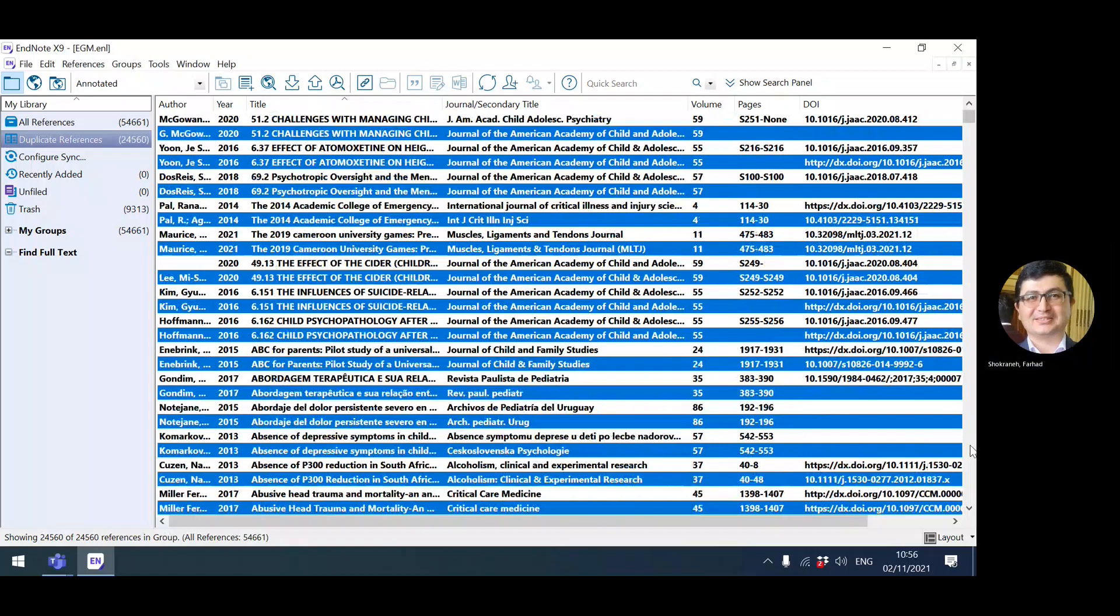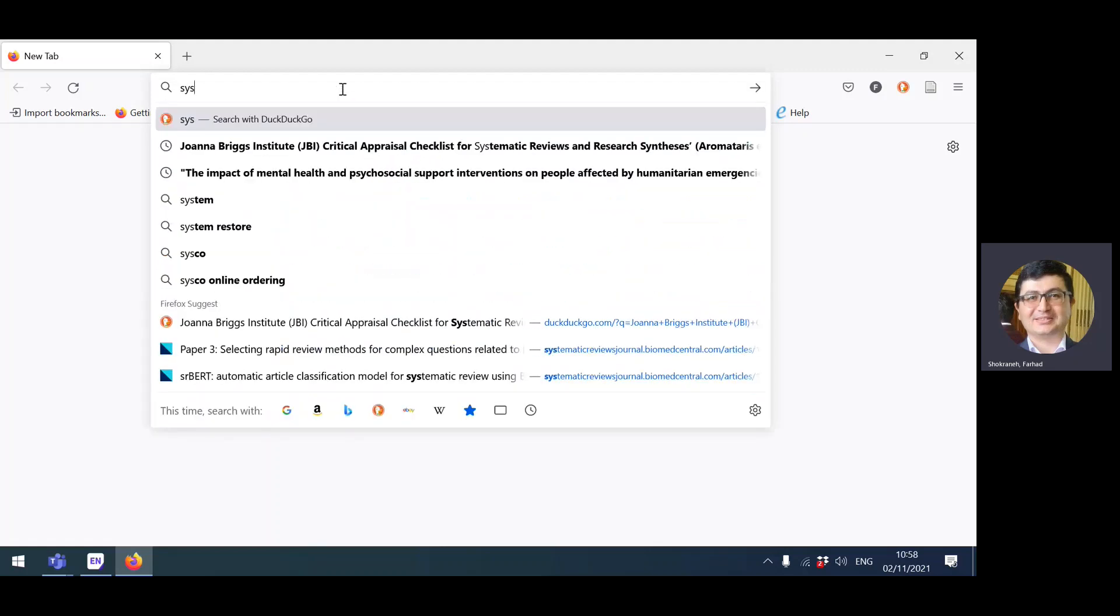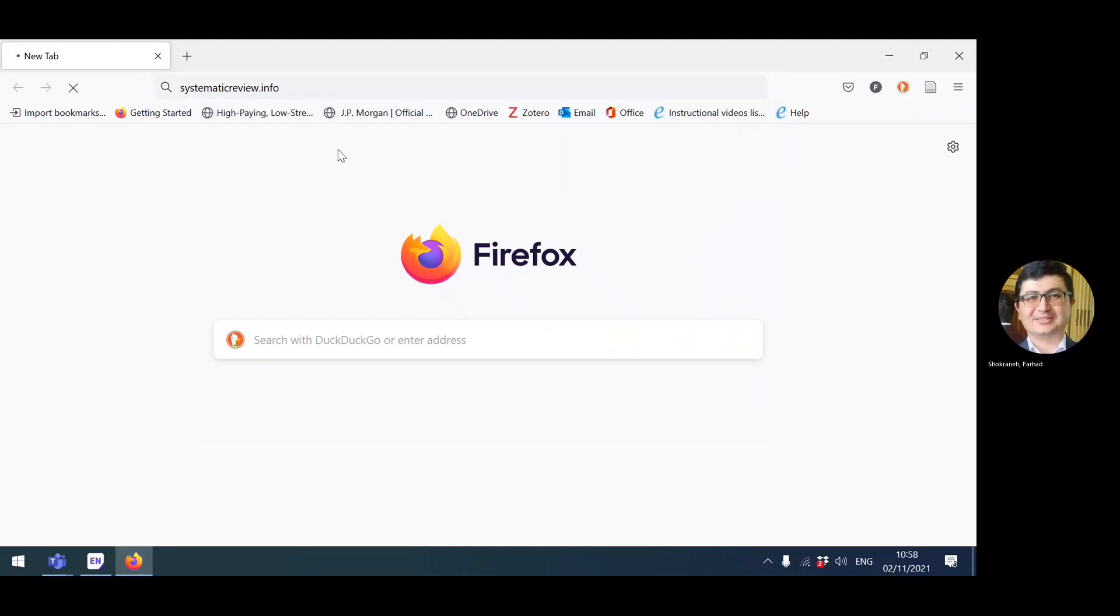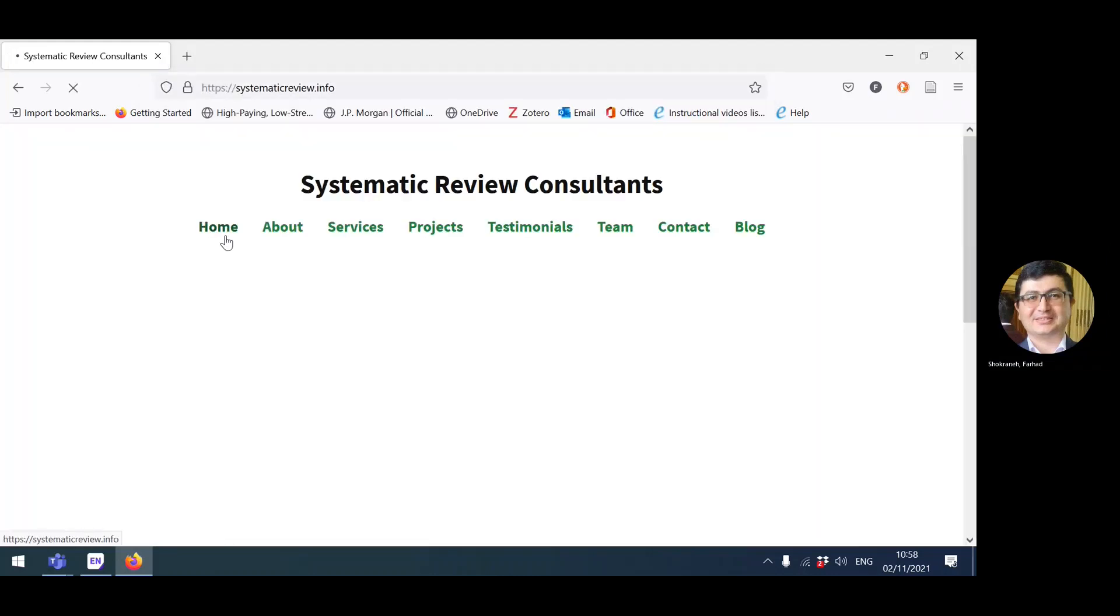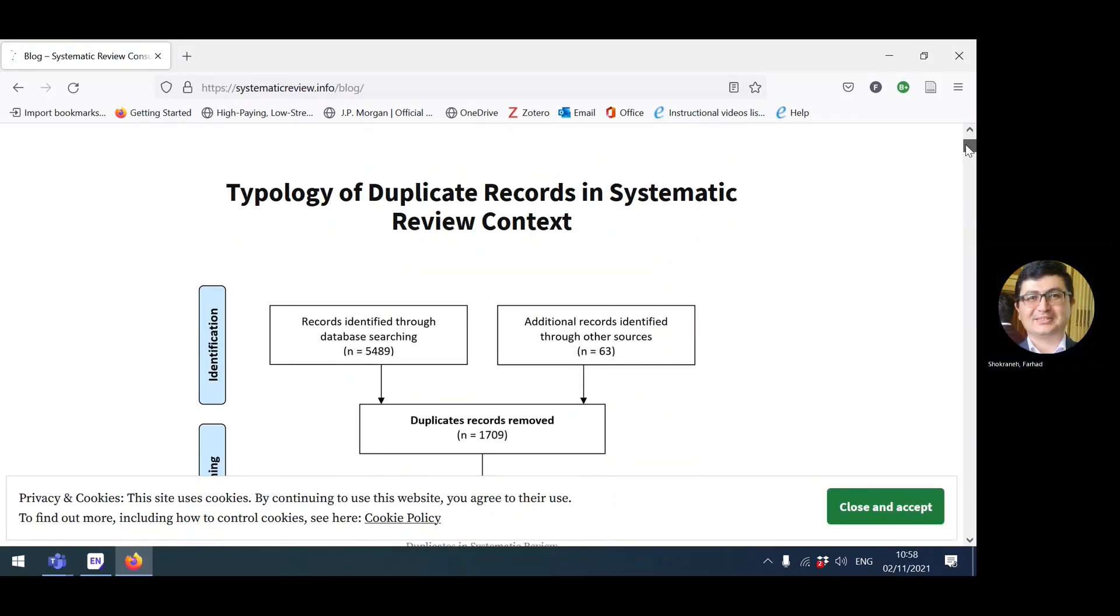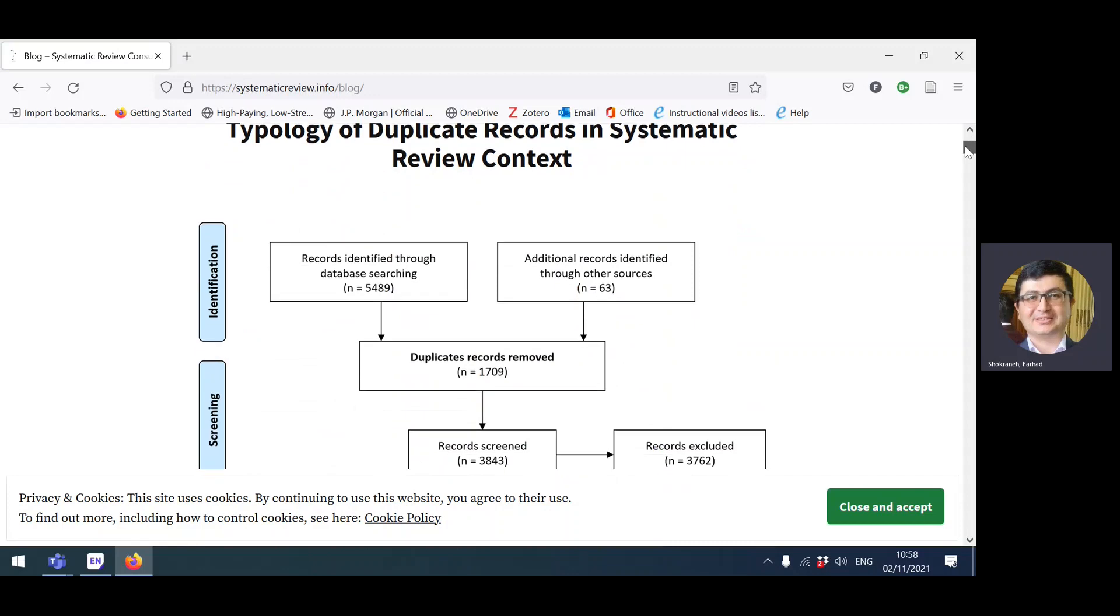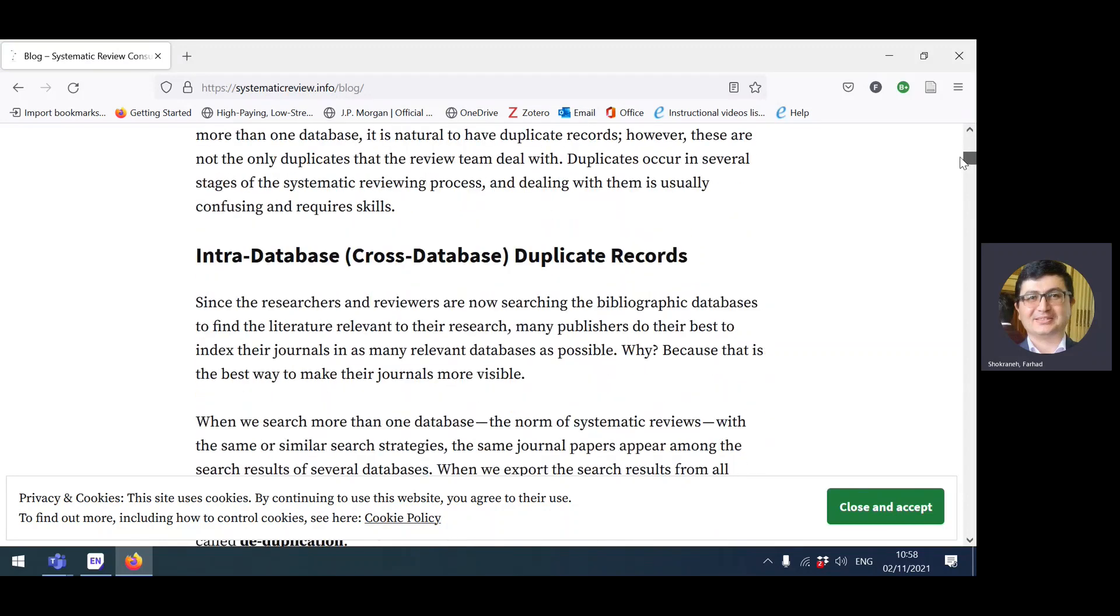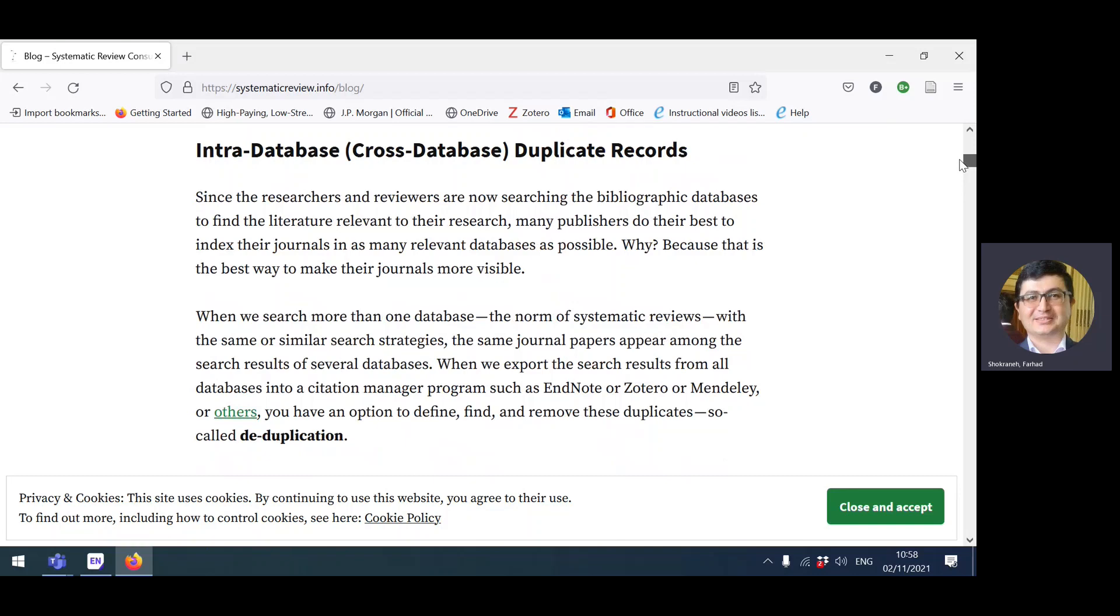Another thing that you can do—go to systematicreview.info and in the blog section you can read about the types of duplicates and what is duplicate and what isn't a duplicate. It's important to keep the record of them for your PRISMA.